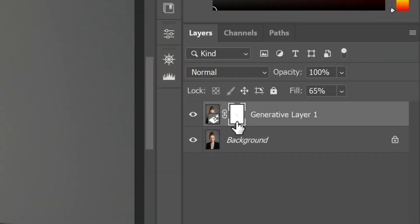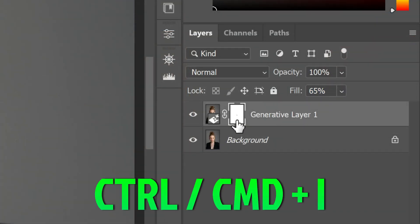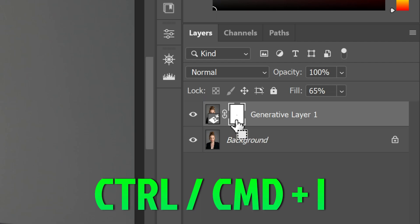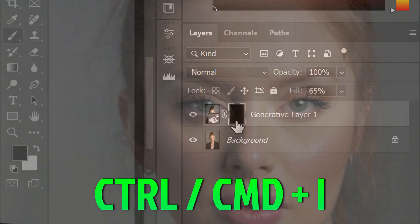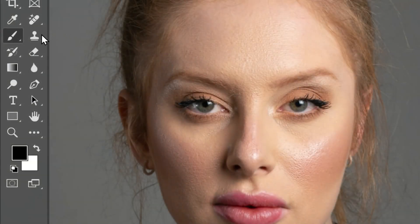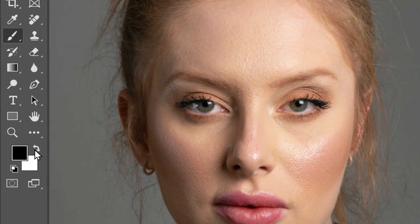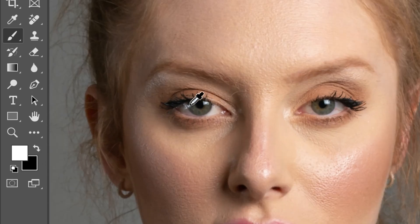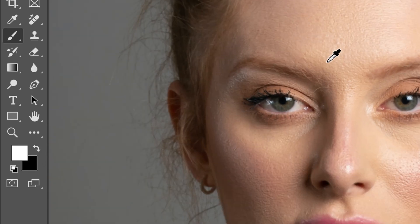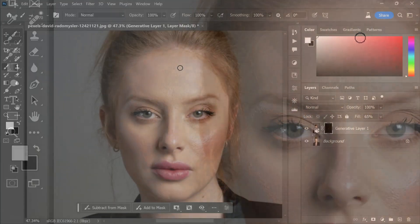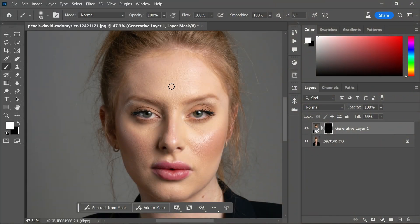With the layer mask selected, invert it using the keyboard shortcut Ctrl plus I or Command plus I. Then pick up the brush tool again, choose the white color, and gently paint over the skin areas to reveal the new skin texture and tone.